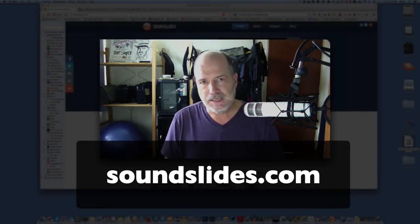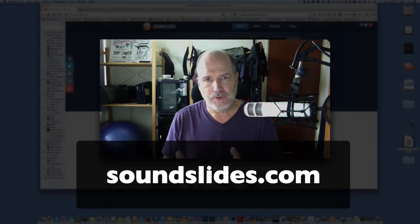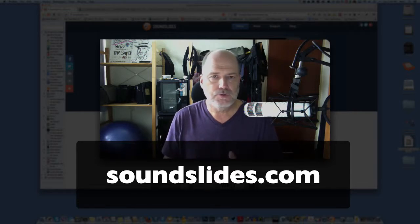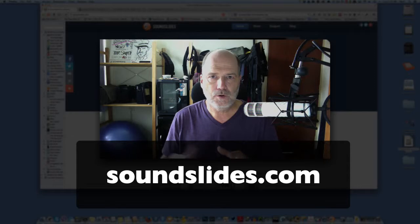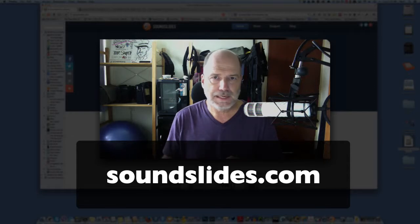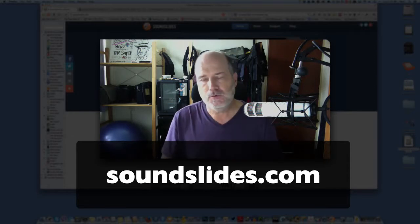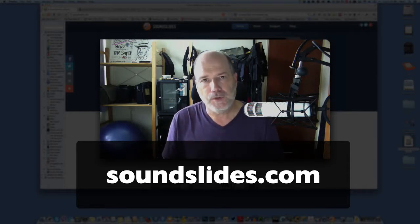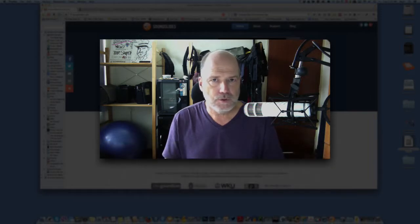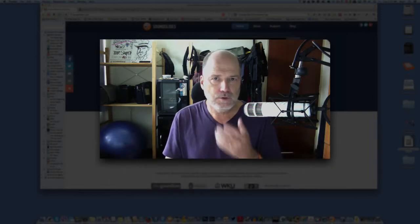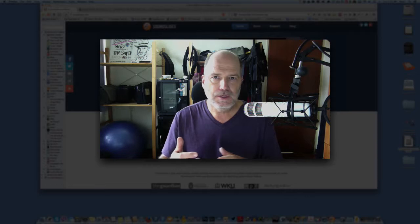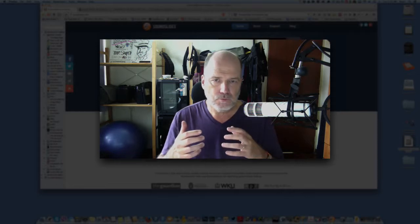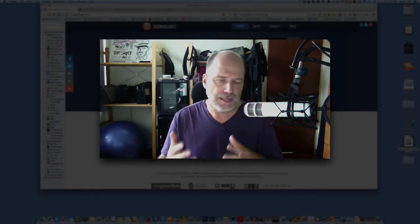Now SoundSlides works with JPEG photos, same kind of photos that you shoot through your mobile device or using your tablet. It also will work with audio files, same audio files that you can record with your phone or with a tablet and it combines the audio file and the slides to do a slideshow that will work to tell a story.